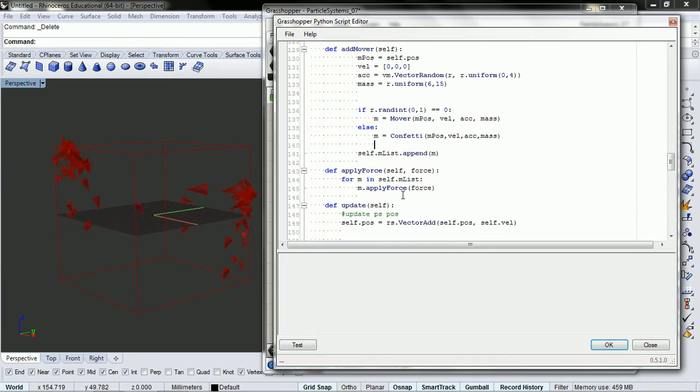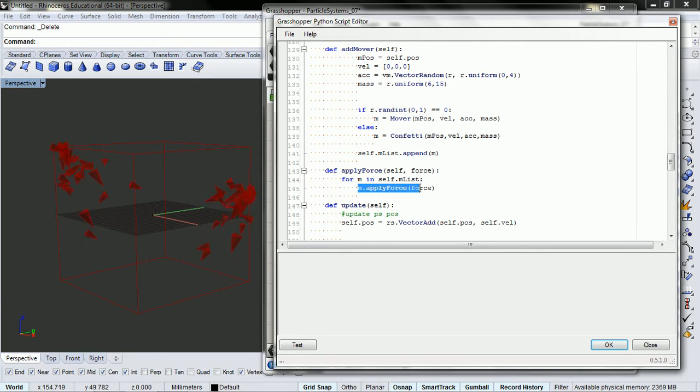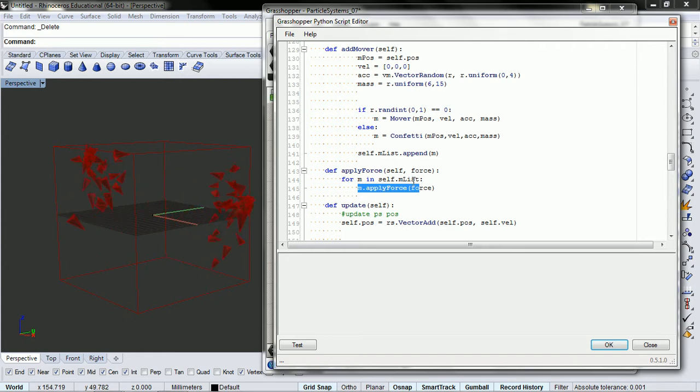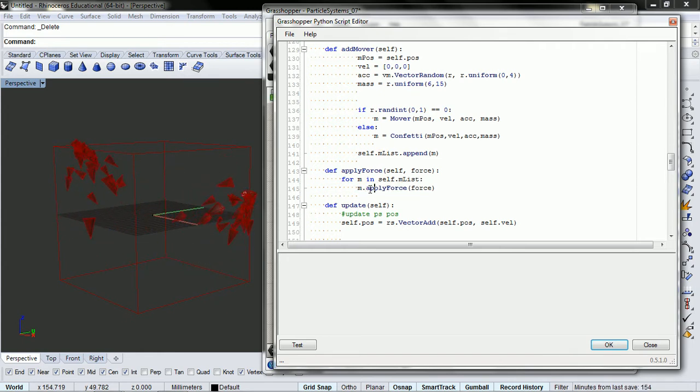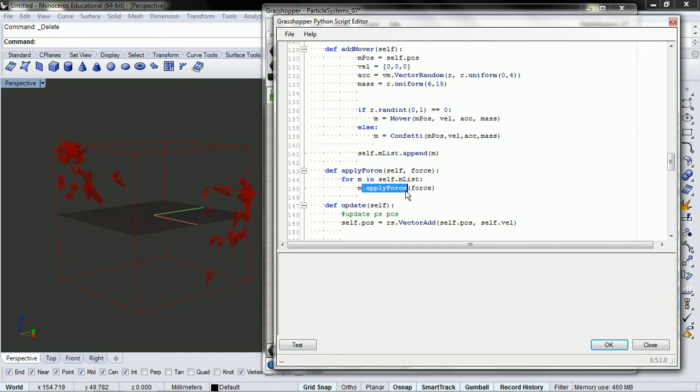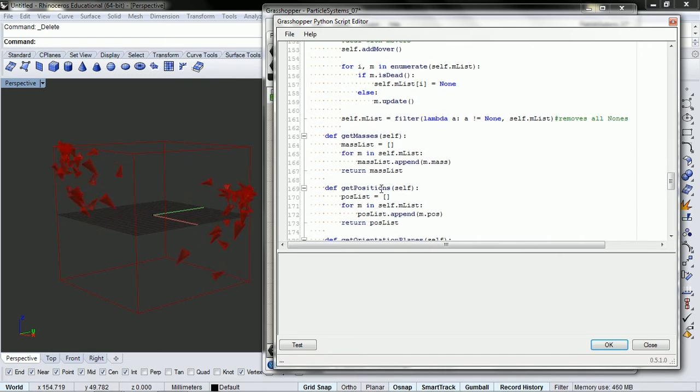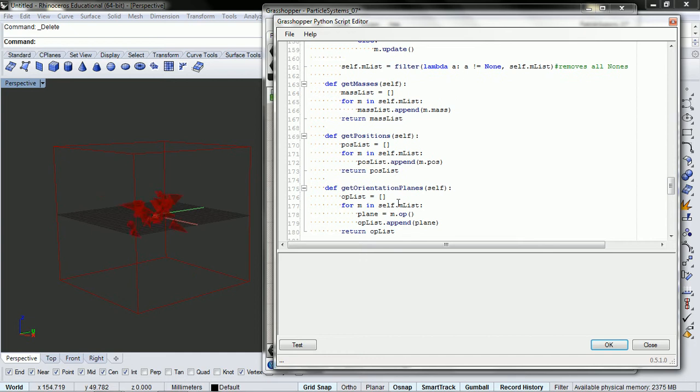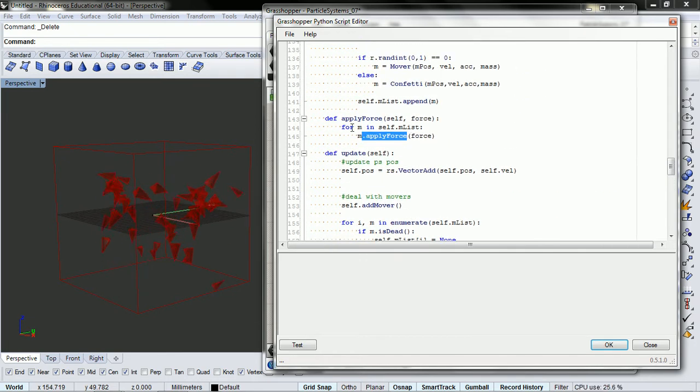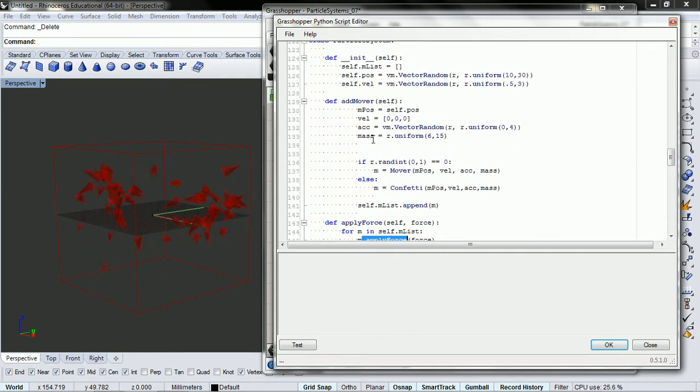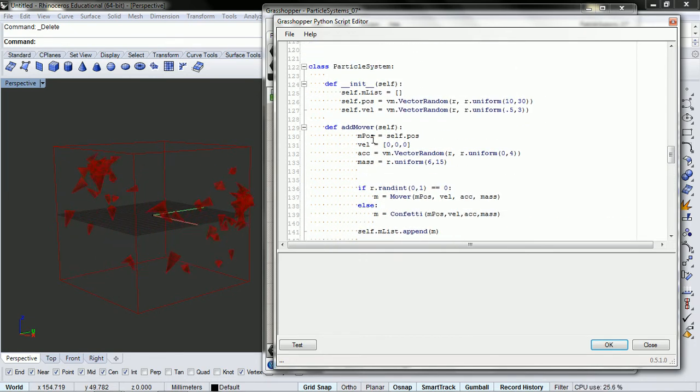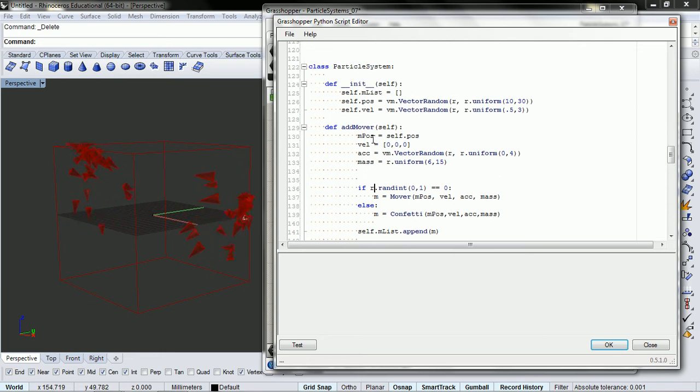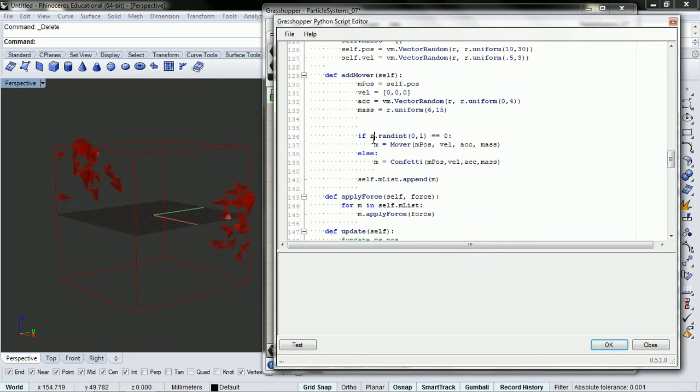So basically, wherever we say em.applyforce, we just need to have whatever's inside this emlist needs to be able to respond to this function. And it goes on down for all the other functions.